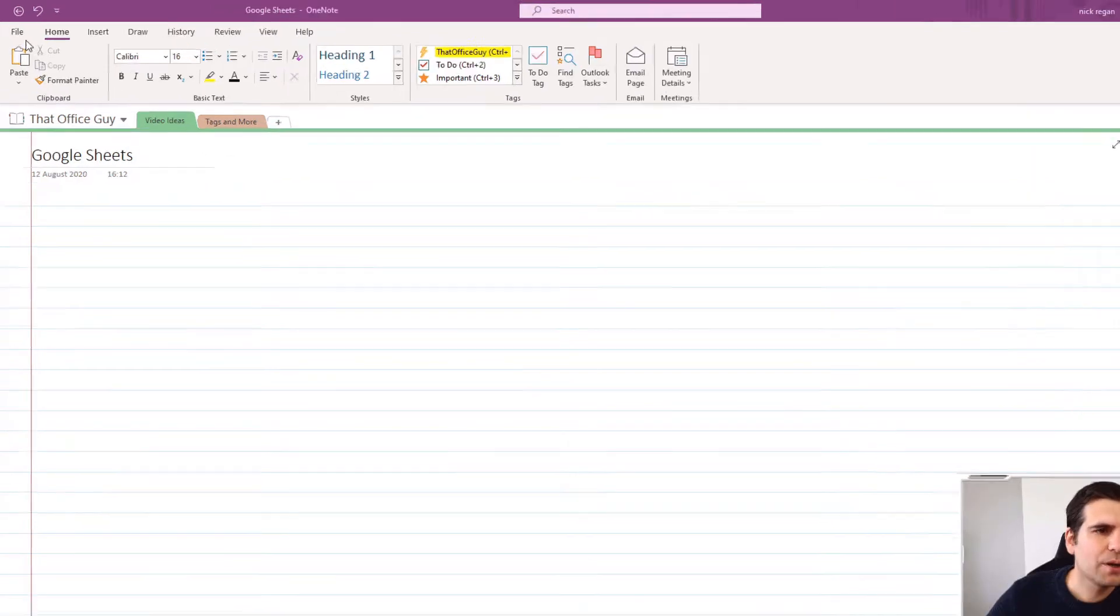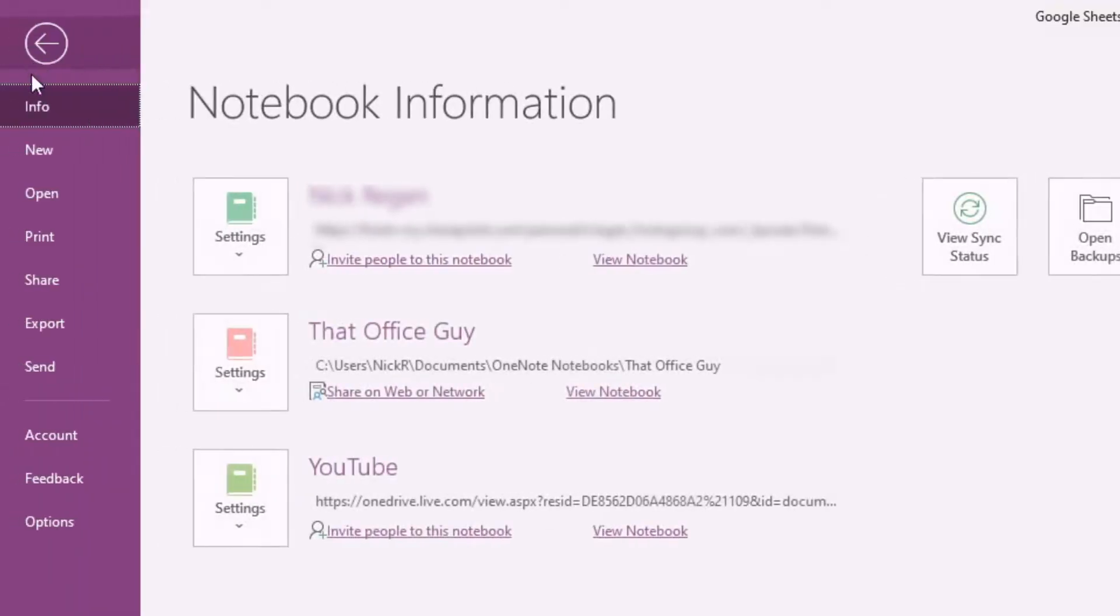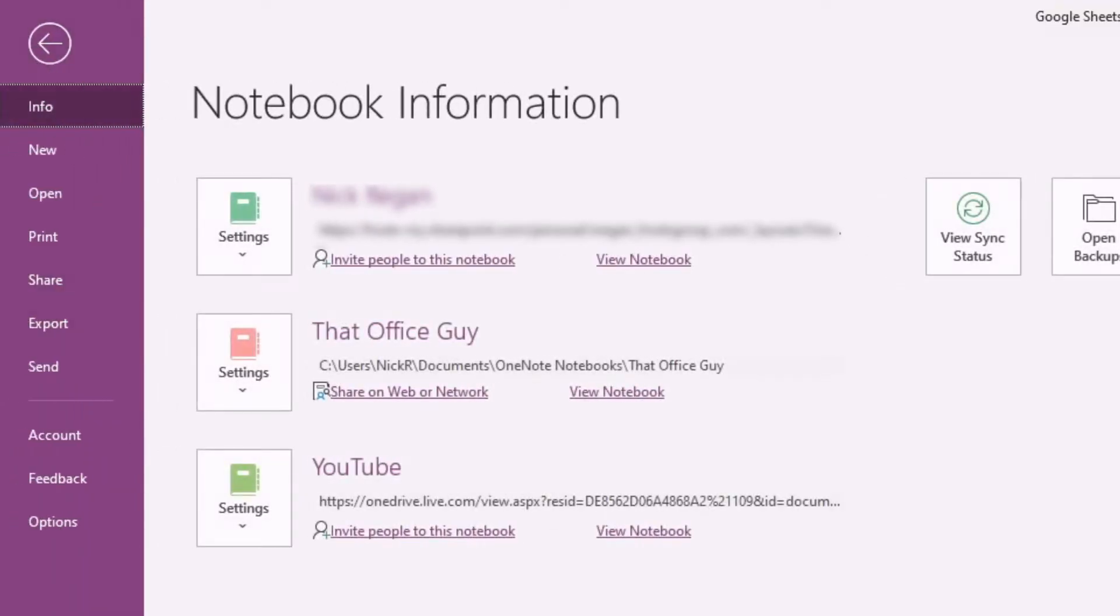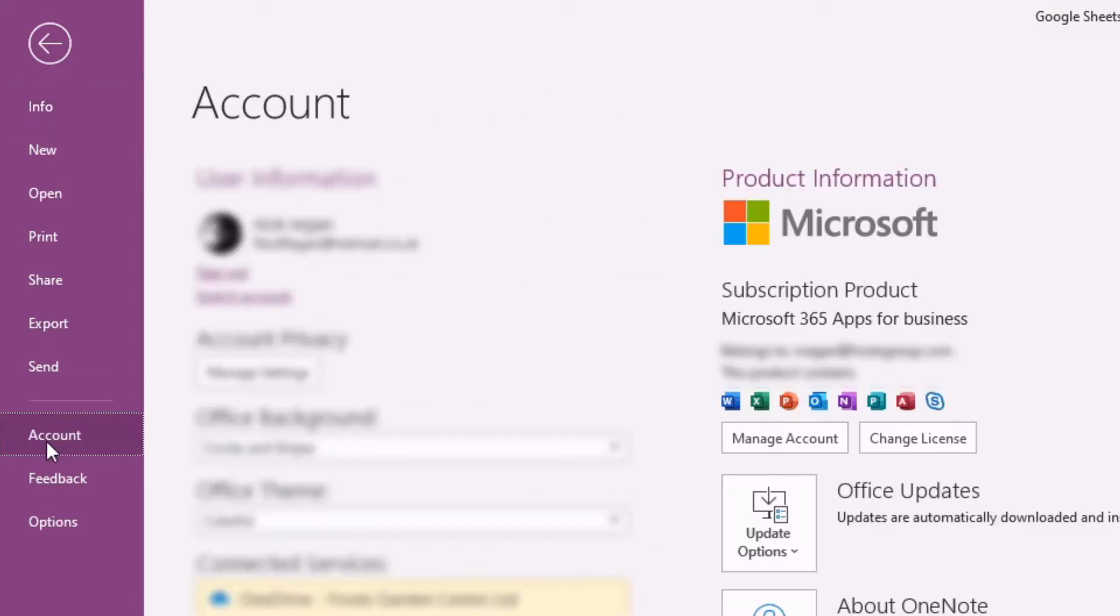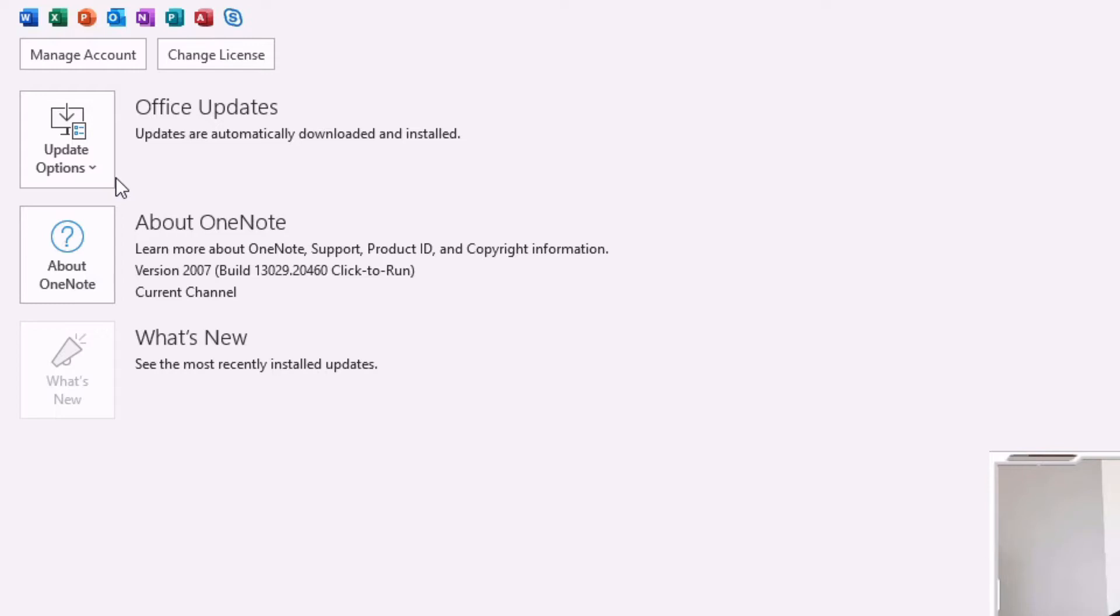What we're going to do is head over to the ribbon here and click on the file option at the top left hand corner. Once this is open, we're going to click on account, and then over on the right hand side here we see this option that says update options. If you're not seeing that, you might first have to enable updates for your desktop application.